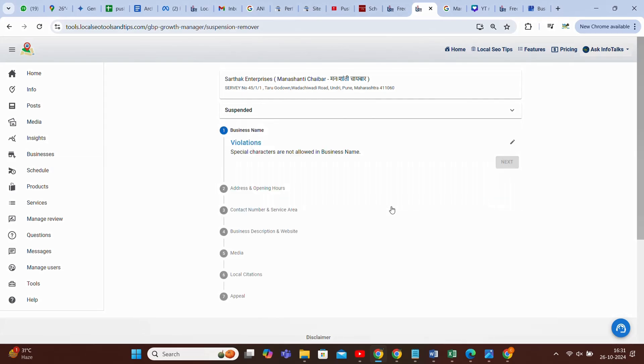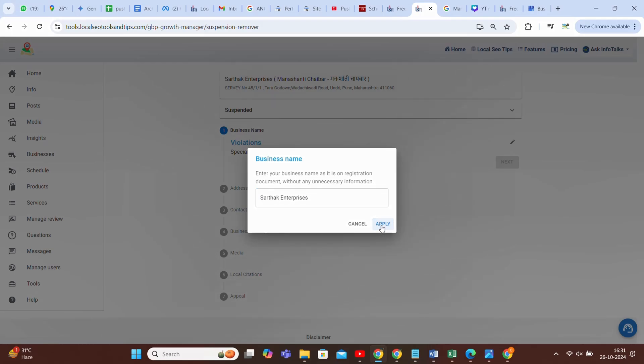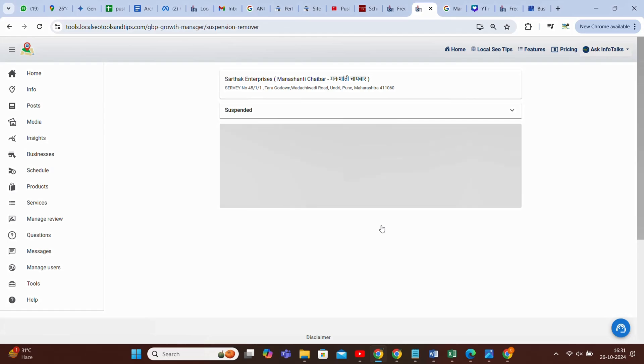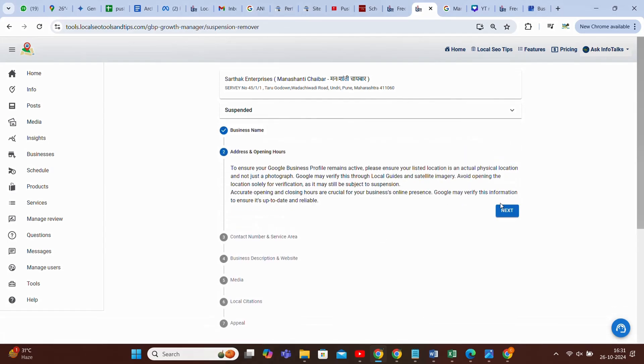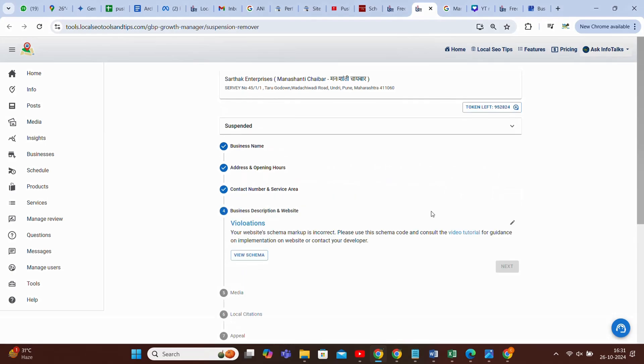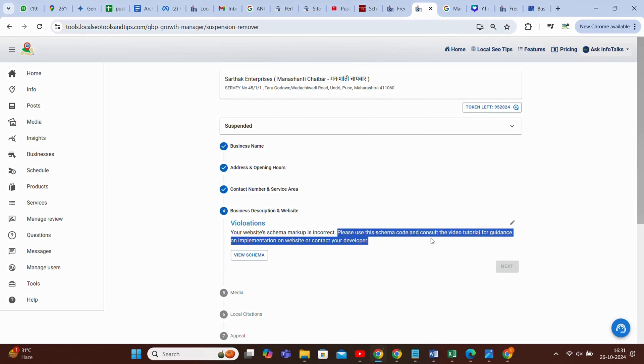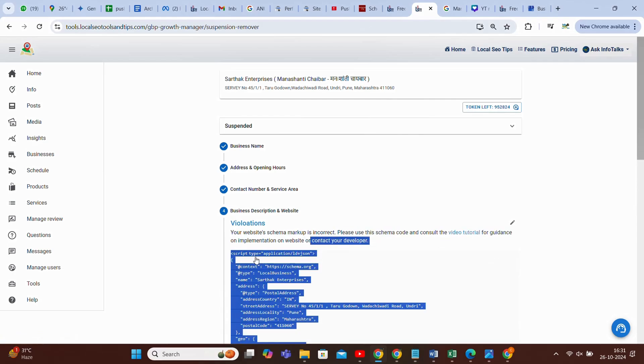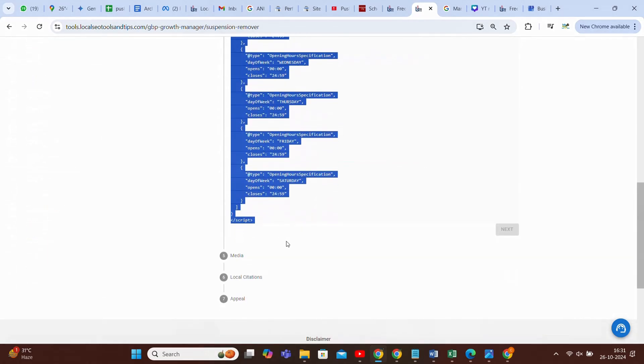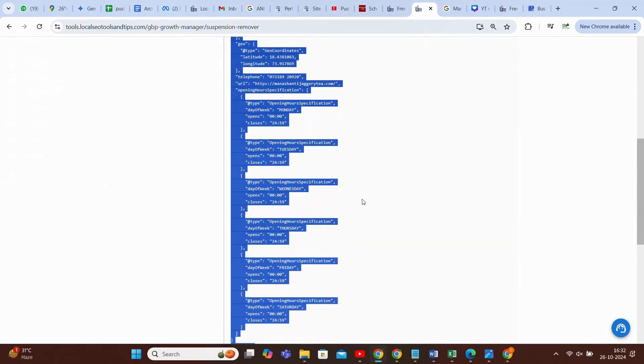Here again there is a violation in the name. As you can see, it's having special characters which is not allowed. You have to remove that and apply. Once it's applied, it will show whether that name has been edited or not, then only it will move to the next point. Here's address and opening hours again, contact number and service area. And when we click on next again, this website is not having a proper schema code, and you can watch this video tutorial or contact your developer. You can provide this particular code to your developer or do it by yourself.